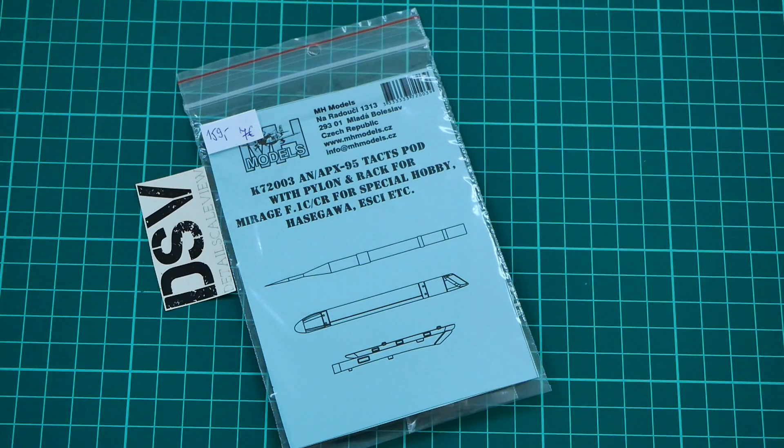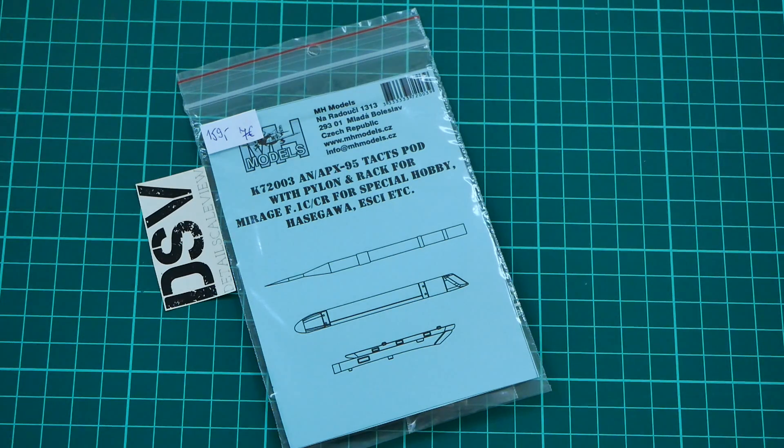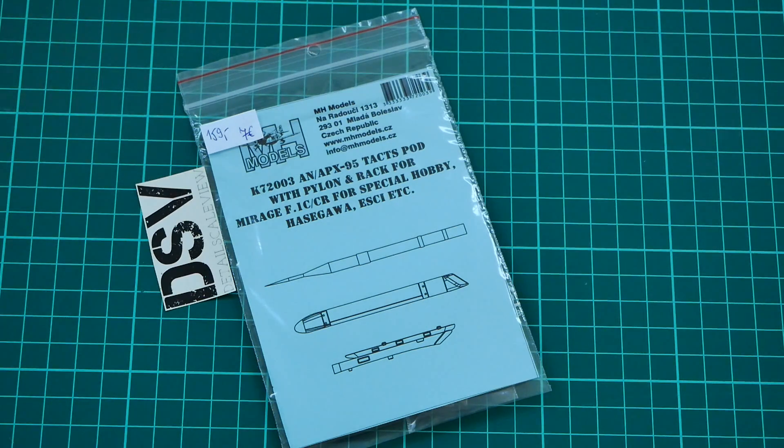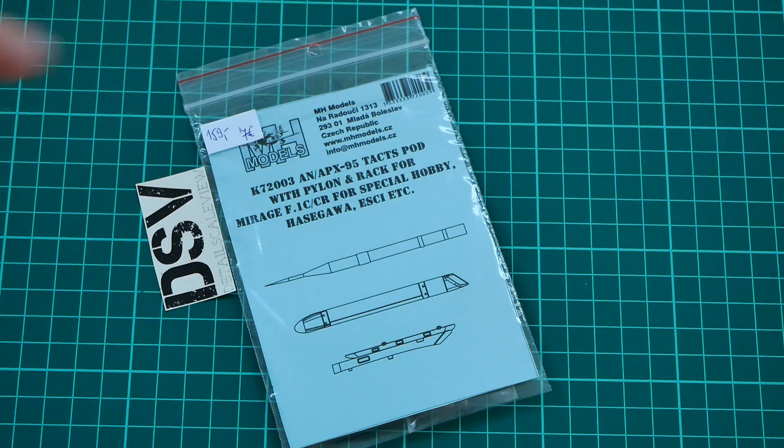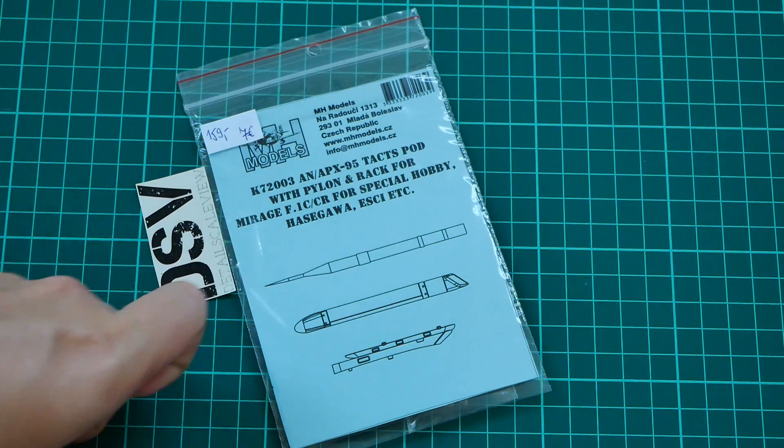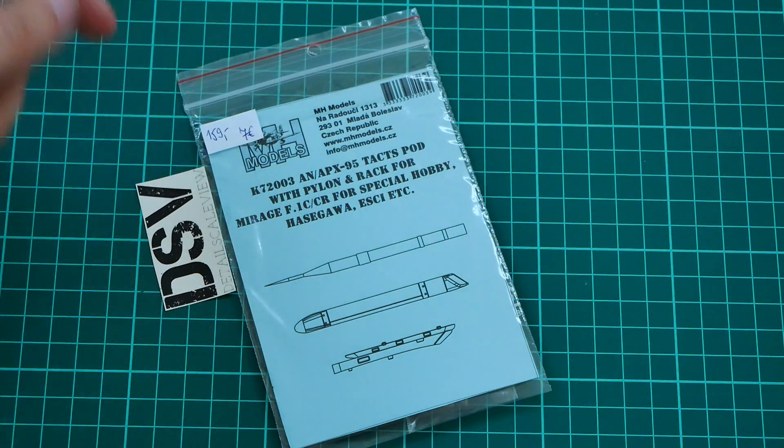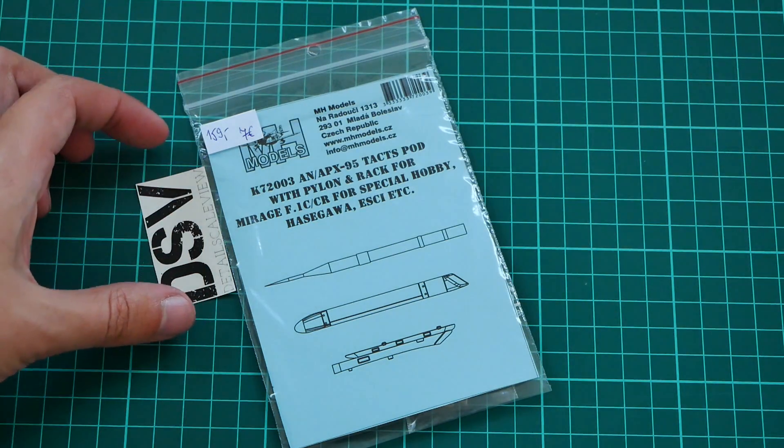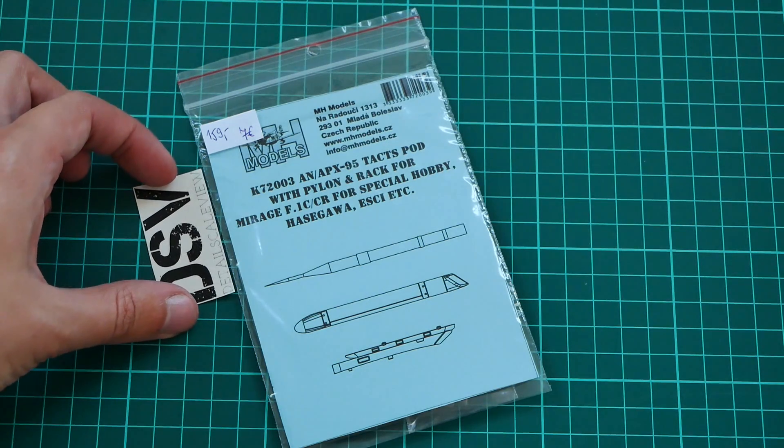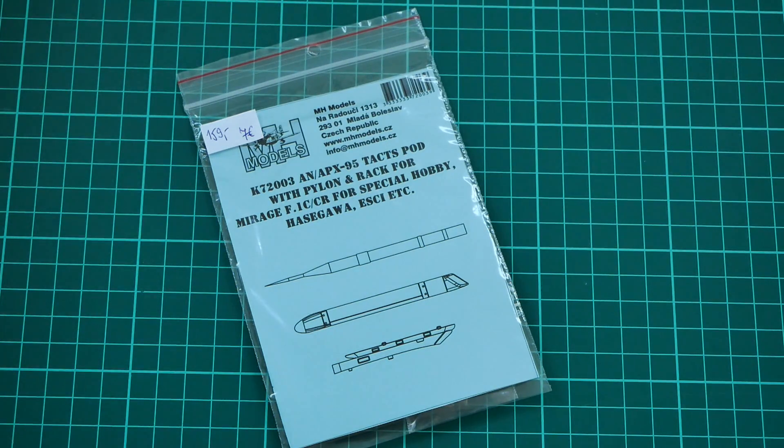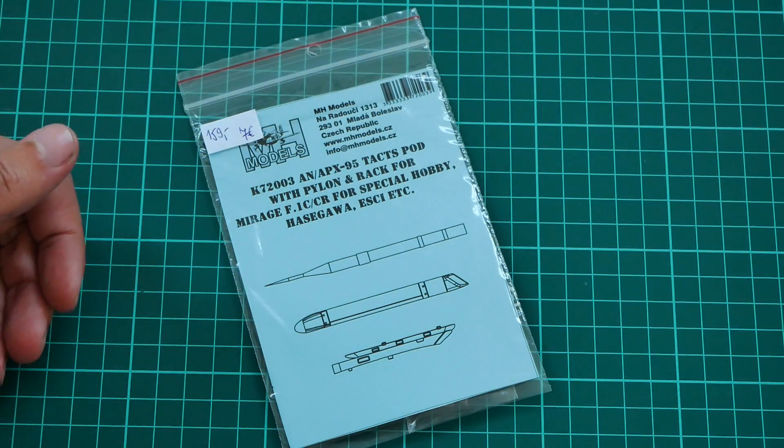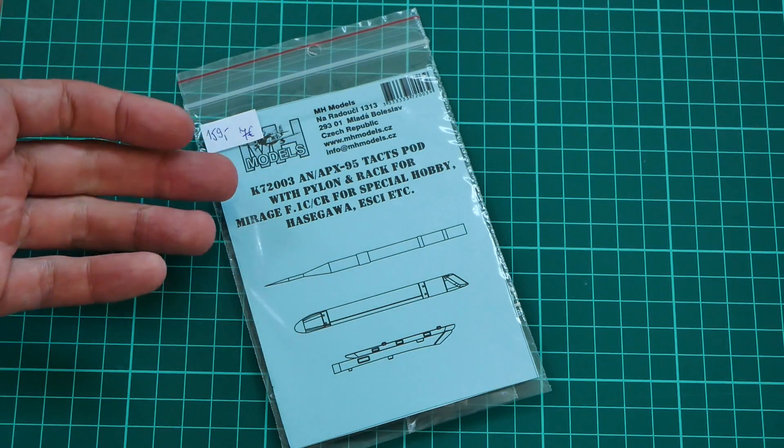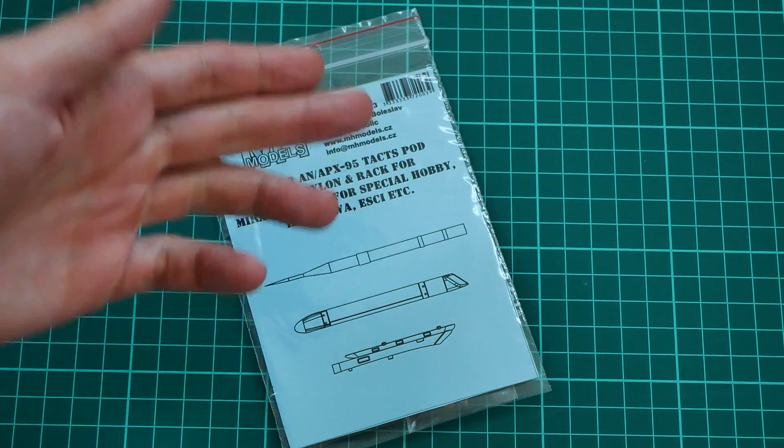This is a 1/72nd scale resin set which replicates a PX95 test pod with pylon and rack for the Mirage kit from Special Hobby. It can also be used with Hasegawa and SC kits in the same 1/72nd scale dimension. This set will bring better detailing to the pod which was used in this type of aircraft.